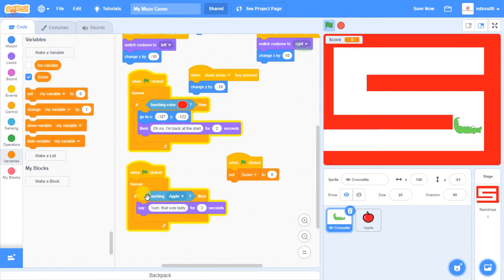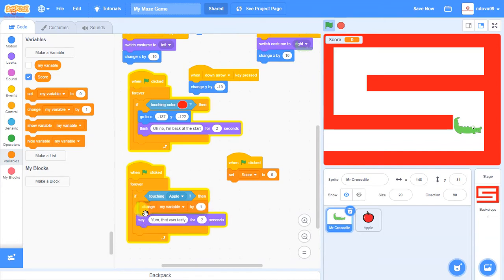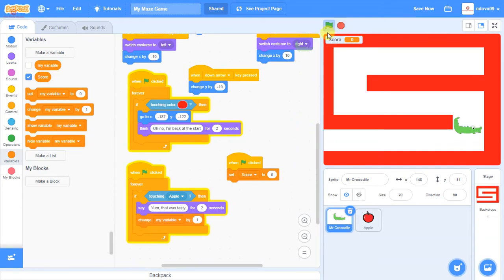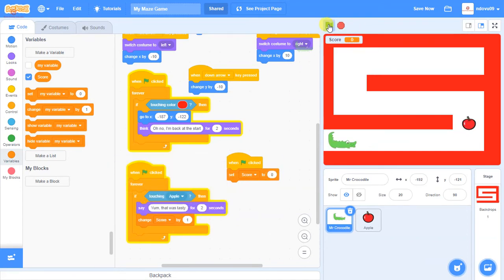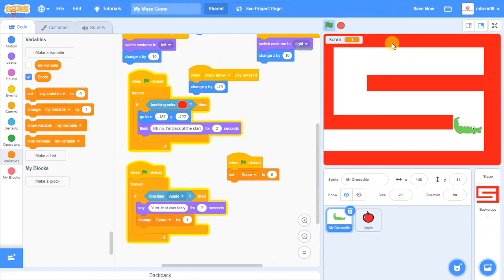Using the existing forever/if block where the crocodile touches the apple, we add 'Change score by 1'. After correcting the variable name to score, we press the green flag, move the crocodile across, and it says 'Yum, that was tasty' while the score changes to one.